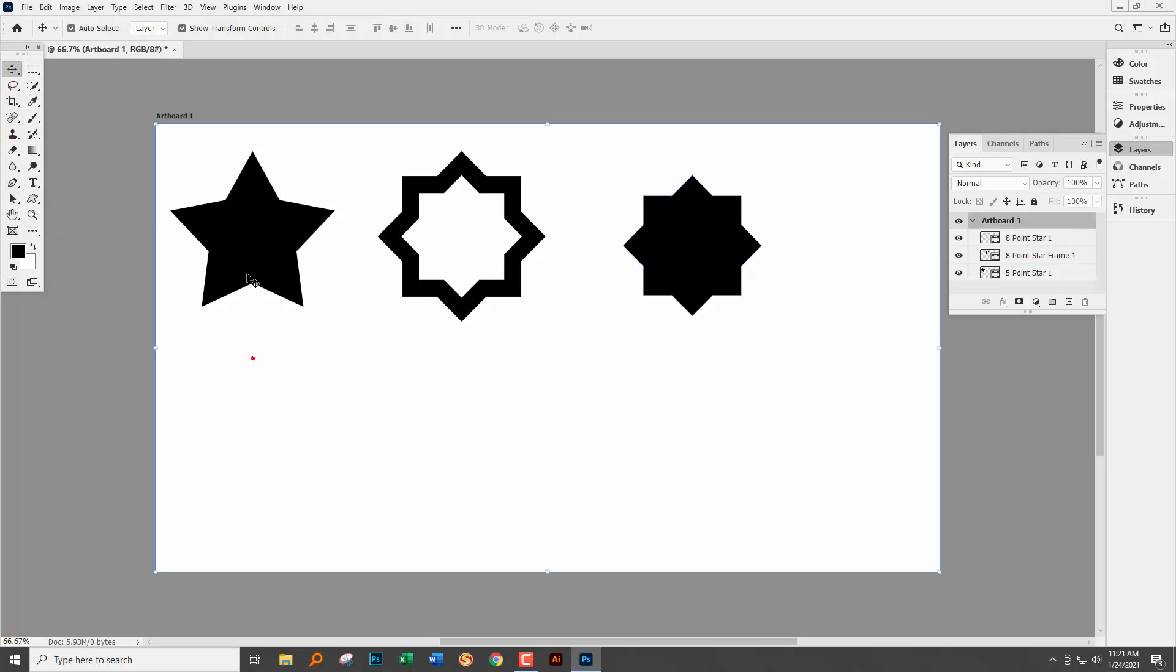But right now we can do a five-pointed star. We can do an eight-pointed star. We can do something that looks like a multi-pointed star. But where is something like a seven-pointed star? Well to do that you're going to have to do it yourself.